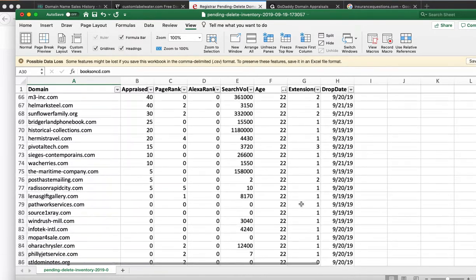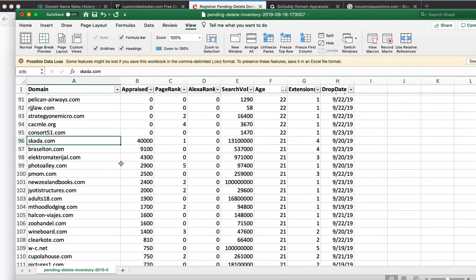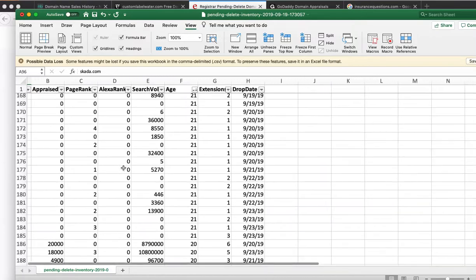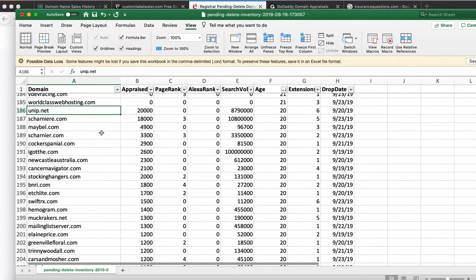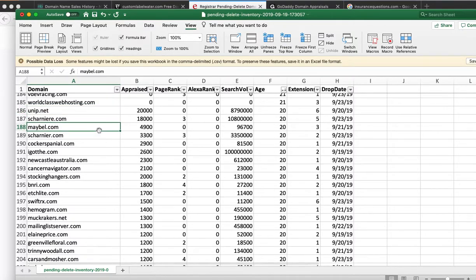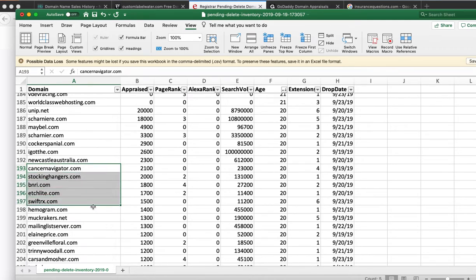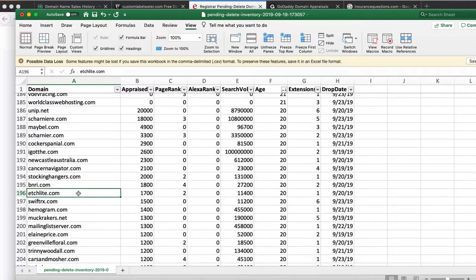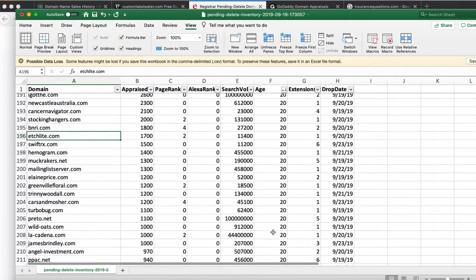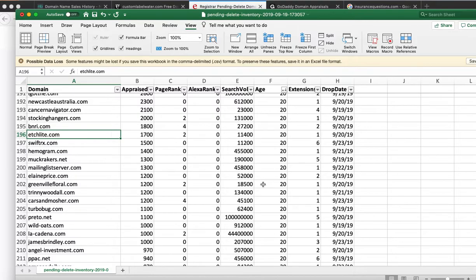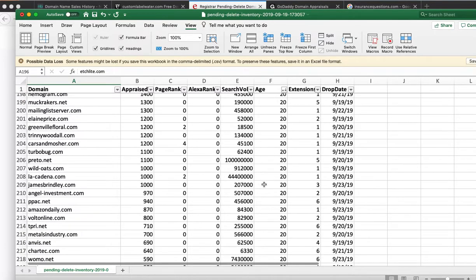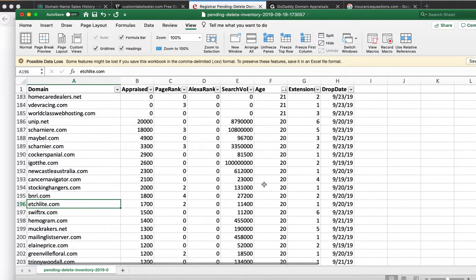Looking through the list, there are domains like edgelight.com that might not have direct keyword value, but because it had a website at some point, it might have links and value there. That's the pending delete list. What you want to do is take a look and see if that particular domain name is still in Google's index.